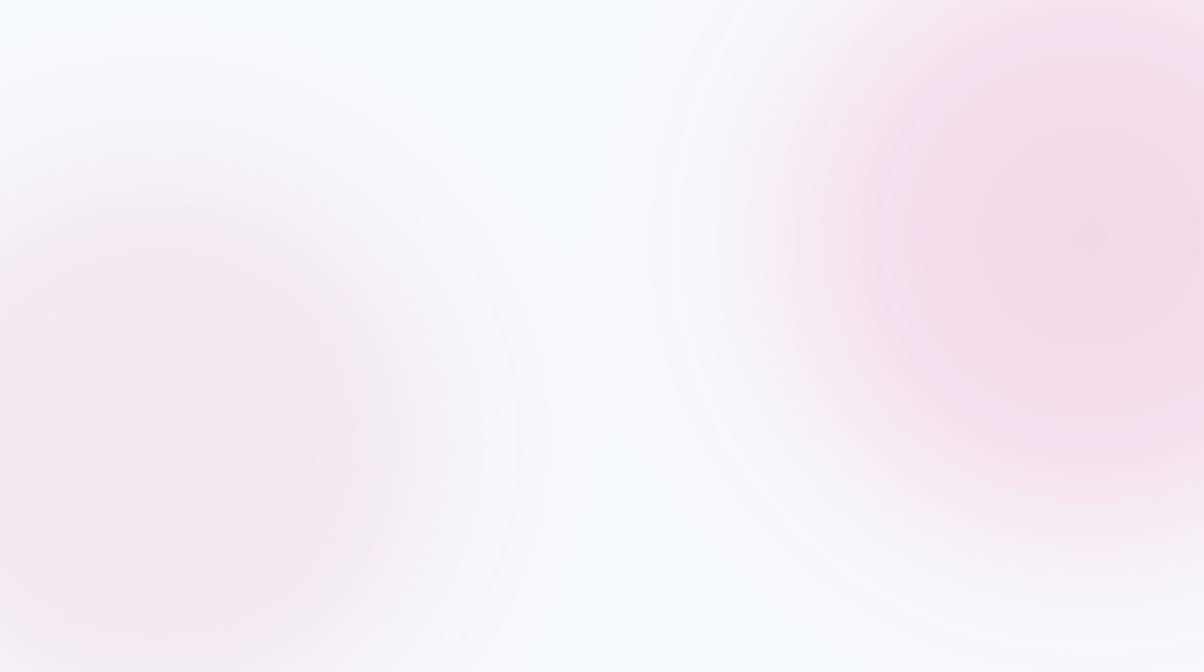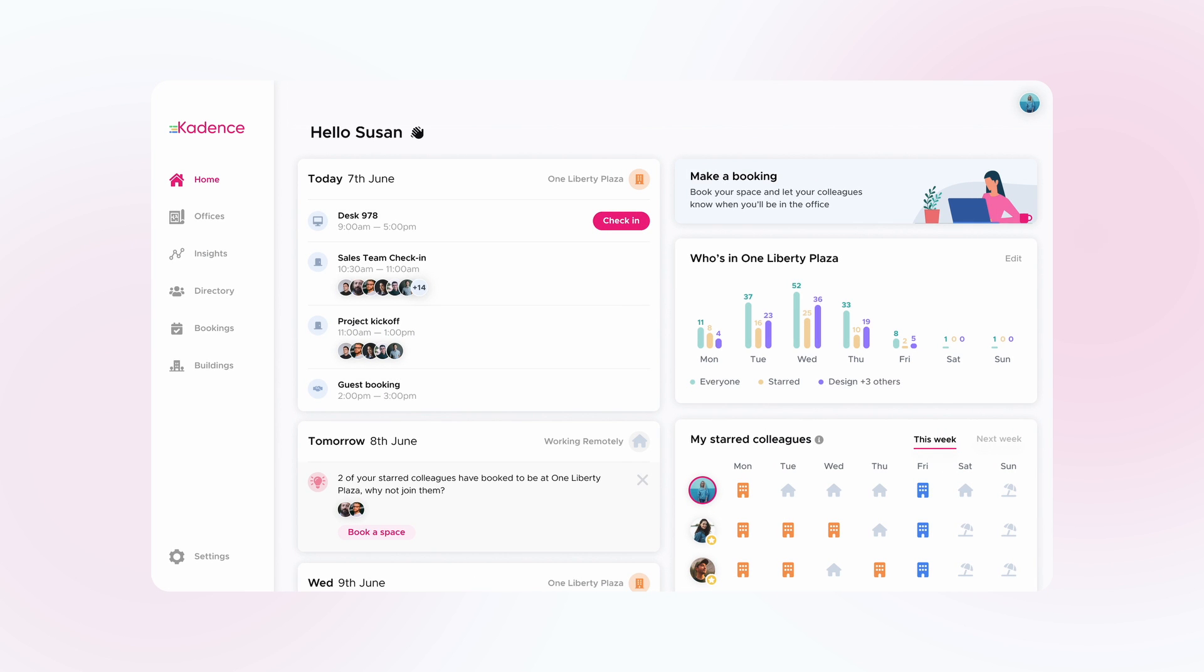Introducing Smart Suggestions, the AI-powered solution that makes collaboration easier than ever before.